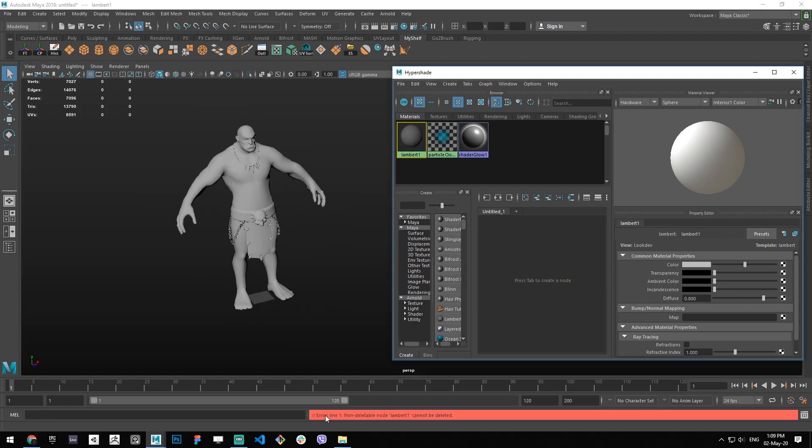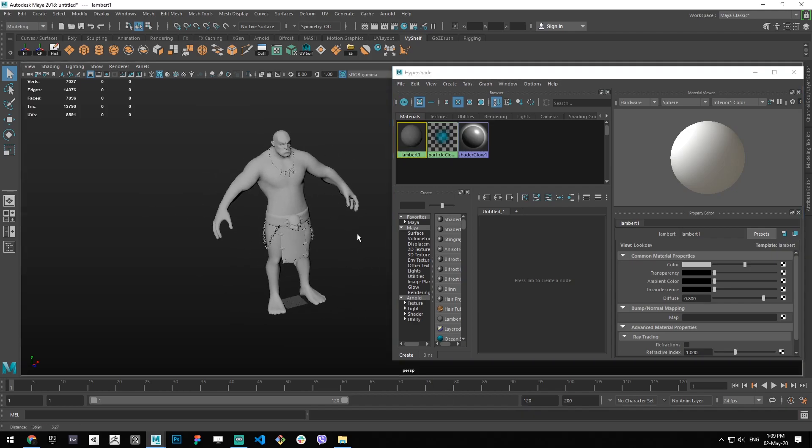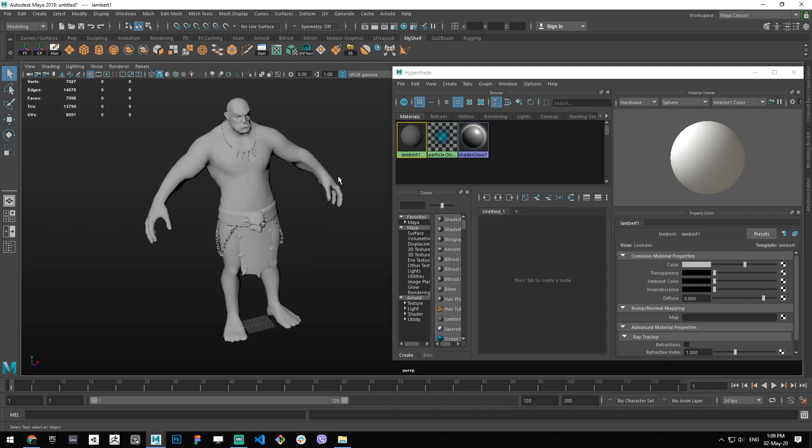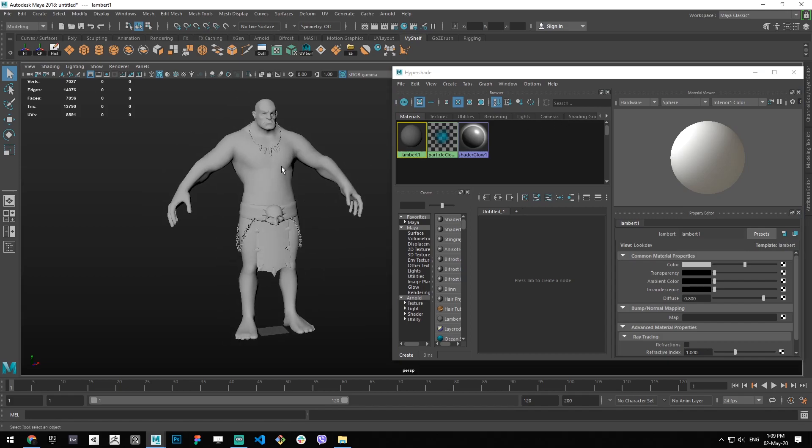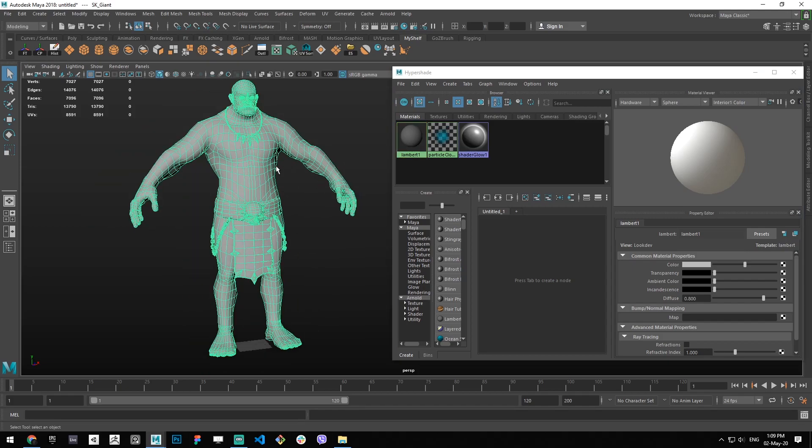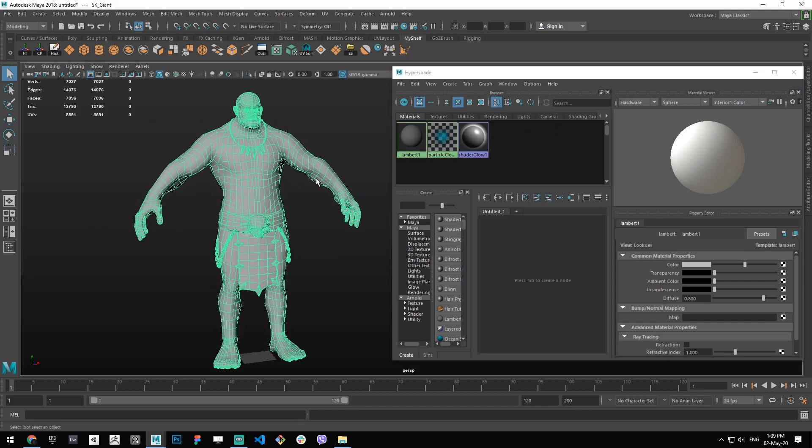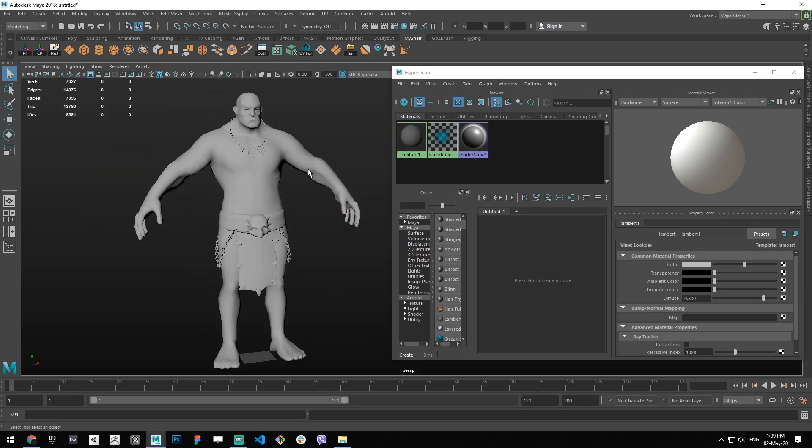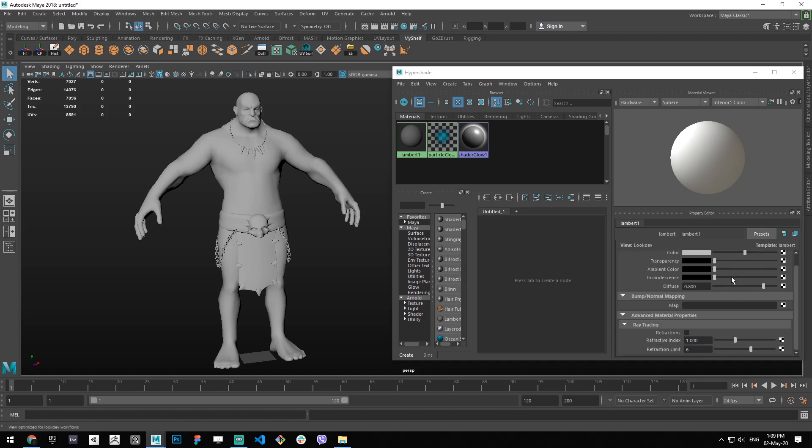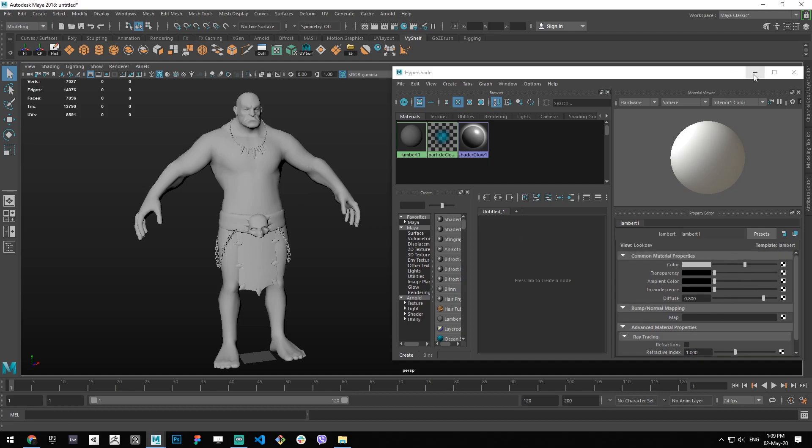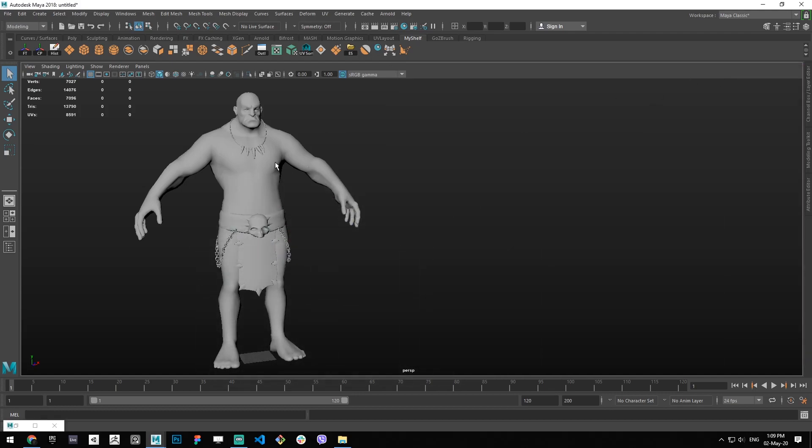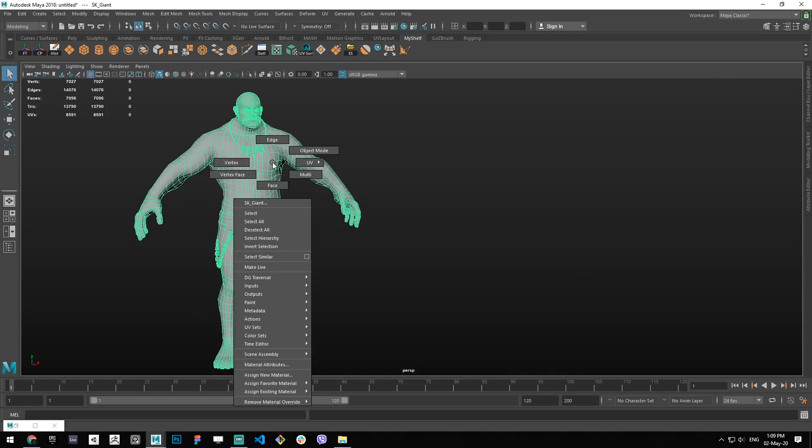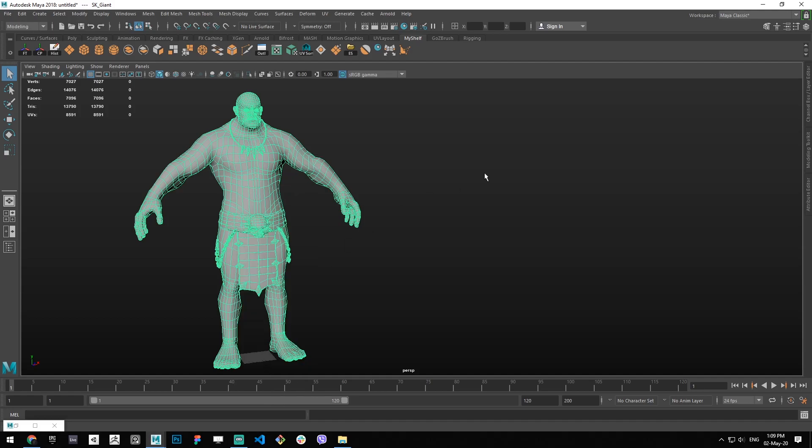We have this Lambert 1 and it cannot be deleted. It's there by default, and as you can see when you try to delete it, it's not deletable. That's because it's the base. You can see its properties here. You can also access these properties by selecting your mesh that has the material in question applied to it, and hold right click on it and then go to Material Attributes.